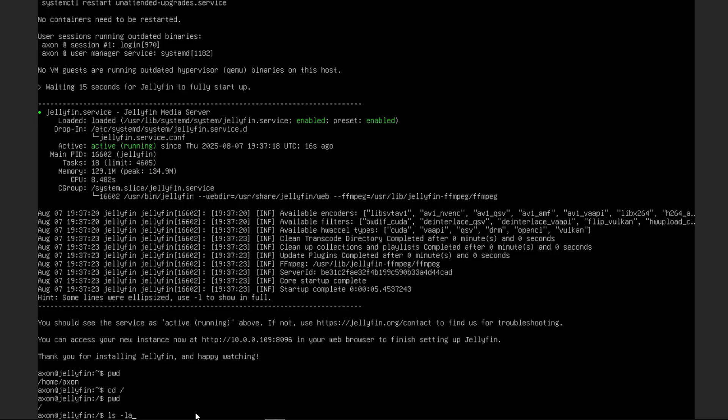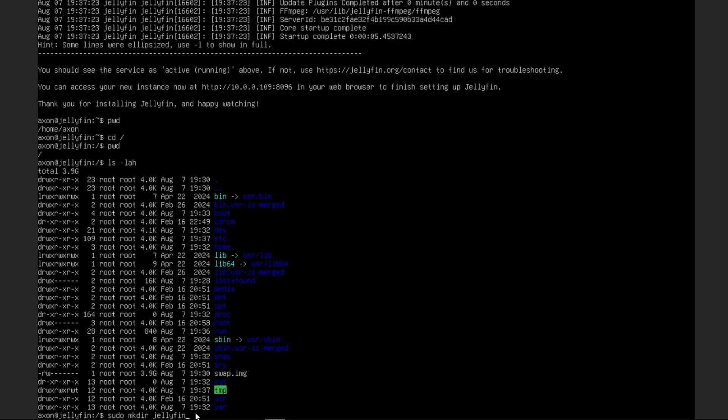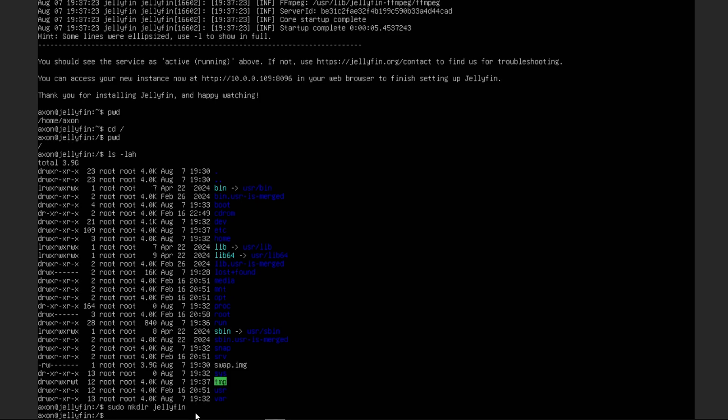We can ls -lah to get a long format reading in a human readable format, showing hidden files too. And so this is basically going to show us everything that lives in the main root directory. Now using sudo to make directory, we can call this Jellyfin. And this is where we're going to let Jellyfin live. So we're going to cd into that directory.